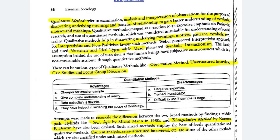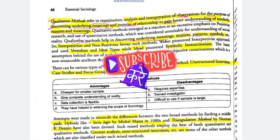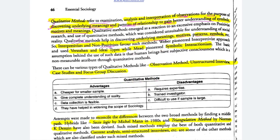Qualitative methods refer to examination, analysis, and interpretation of observations for the purpose of discovering underlying meanings and patterns of relationship, to gain better understanding of symbols, motives and meanings. Interpretivists and non-positivists favor them — these are non-positivist methods. Weber has used various ideal types, and Mead has Symbolic Interactions — interacting with symbols.